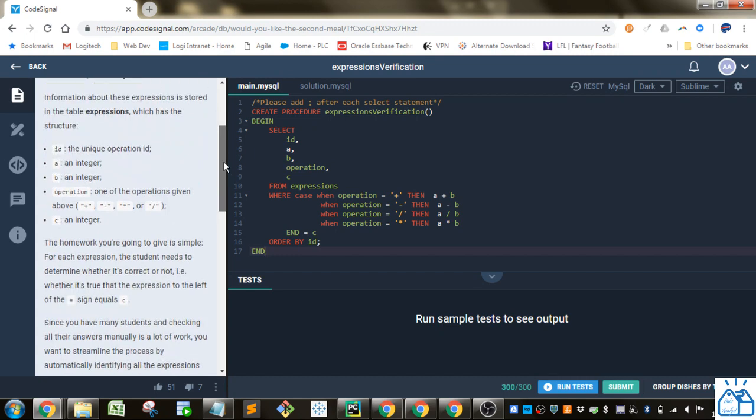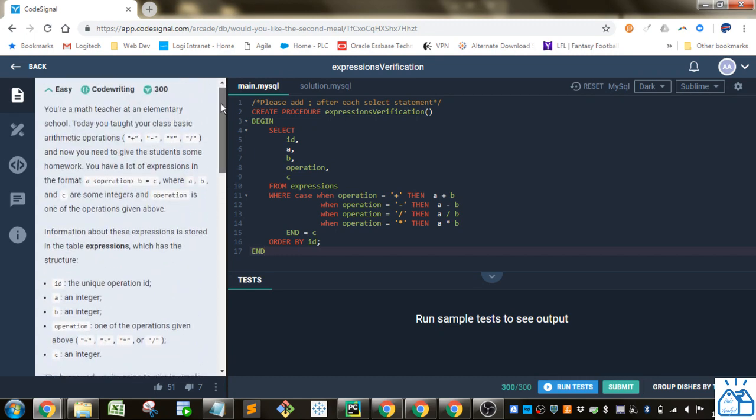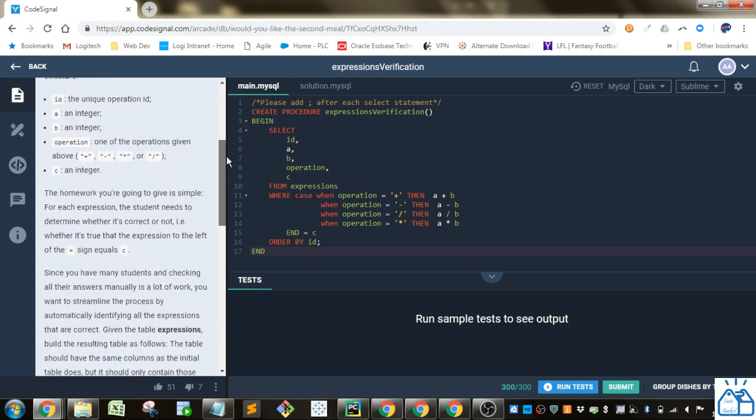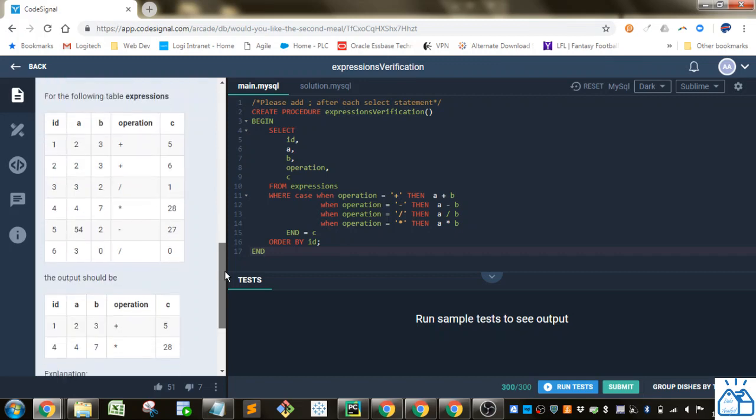So there's a lot of flavor text here, but I'm just going to go here. We got a table. They're giving us ID, A, B, Operation, and C. So if you see down below here,